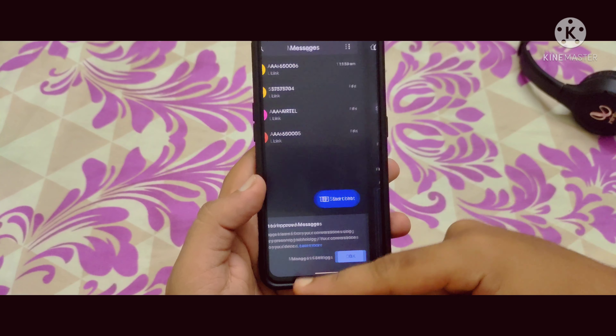Here you can see the refresh rate — there is only one option which is 60Hz. There is no auto-switch option, so you just need to select 60Hz. There is also a lift to wake option, pocket detection, and wake on plug — whenever you plug in a charger or earphones, the screen will wake up. That is a useful feature.